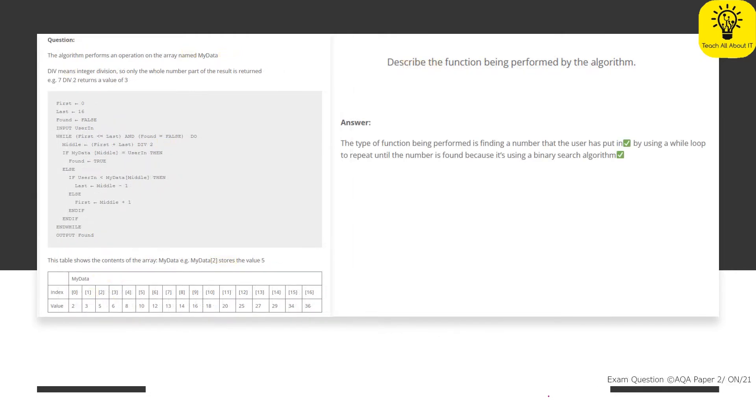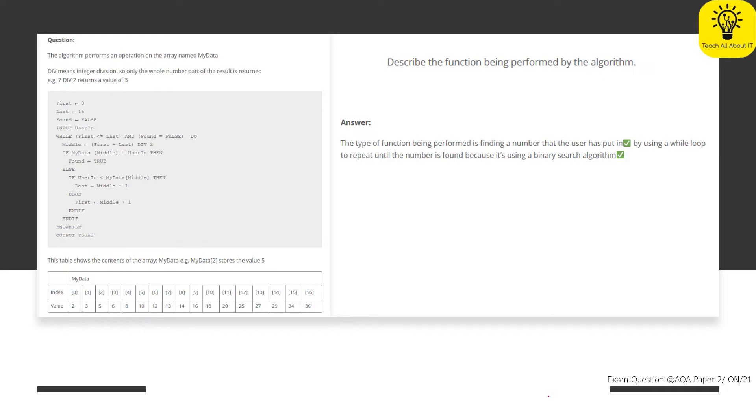Okay, so this particular student answer is looking at what they need to do. Now, this particular student did get full marks here, and I'm just going to explain why they got full marks. So in this case, what they've done is they've identified that this particular algorithm is performing a search. And in this case, it is a binary search.